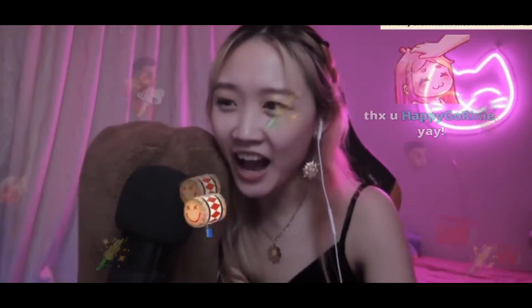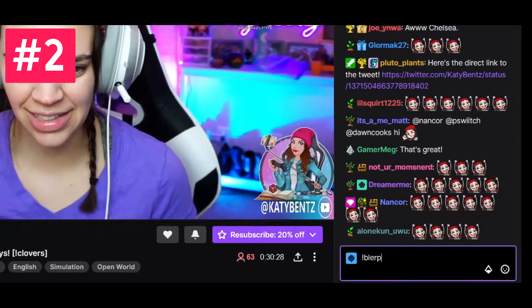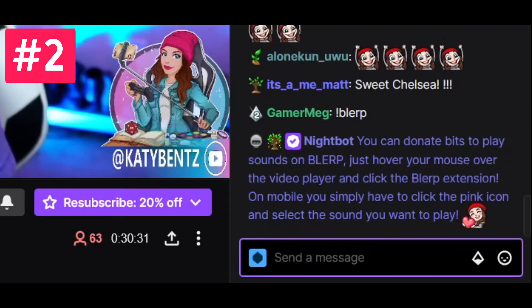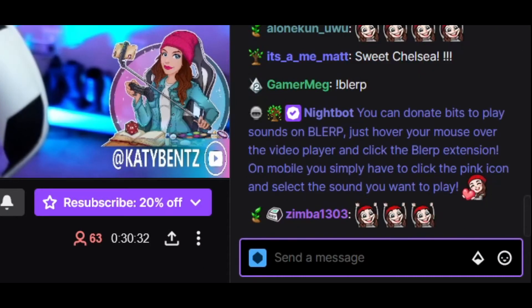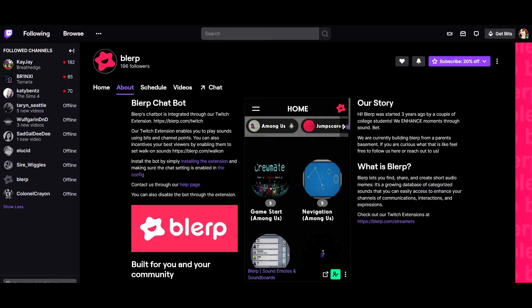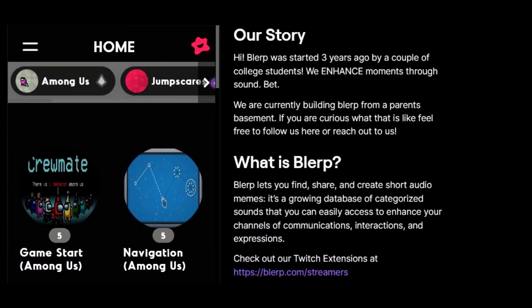You should also add !blurp to your stream title with a chat command explaining what Blurp is and how to use it. It's also a good idea to add a Blurp section to your about panels, explaining why your viewers should use Blurp.